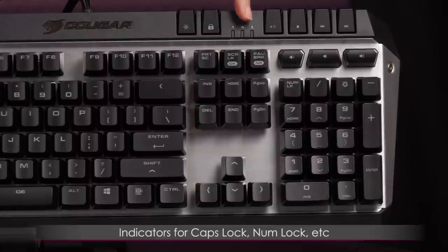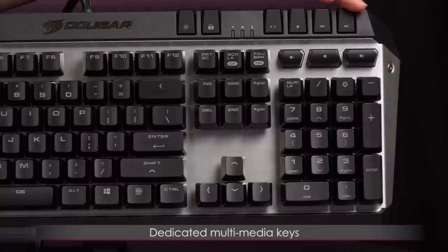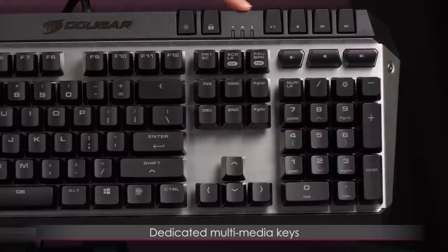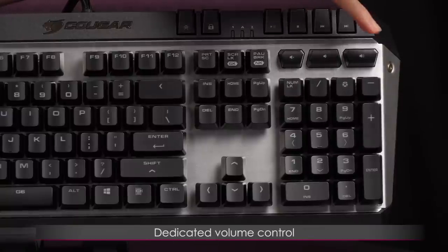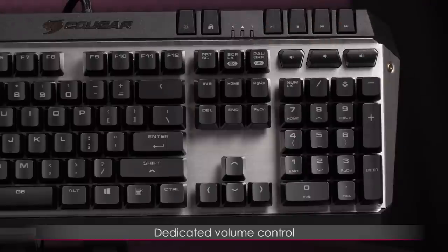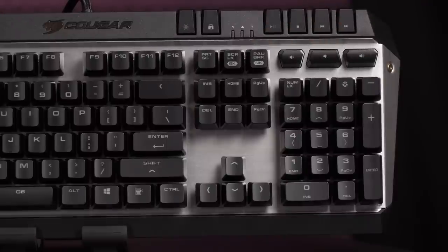To the right of that, you get some indicators for caps lock, num lock, as well as multimedia keys without the function key, which is super. Beneath the media keys, we have the dedicated volume control. Yes, I love having the dedicated mute button as I use it a lot.